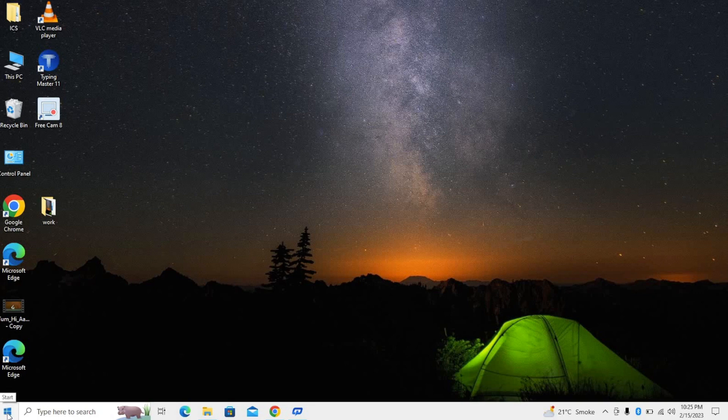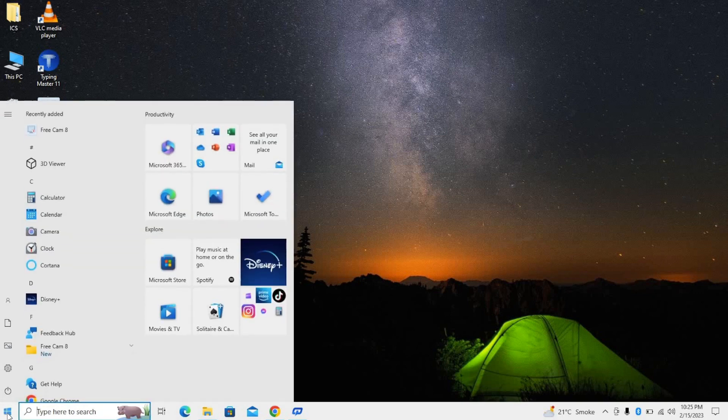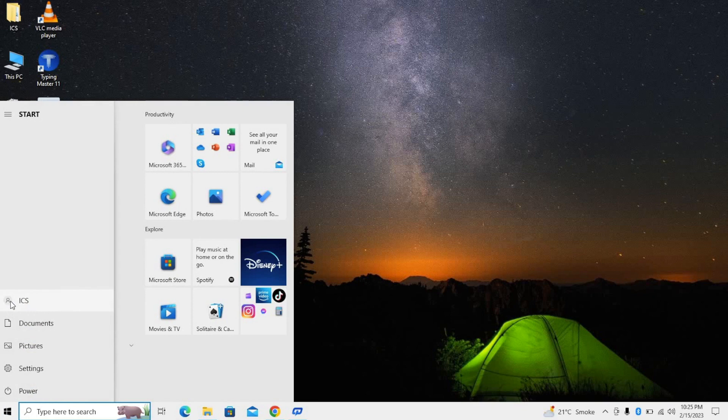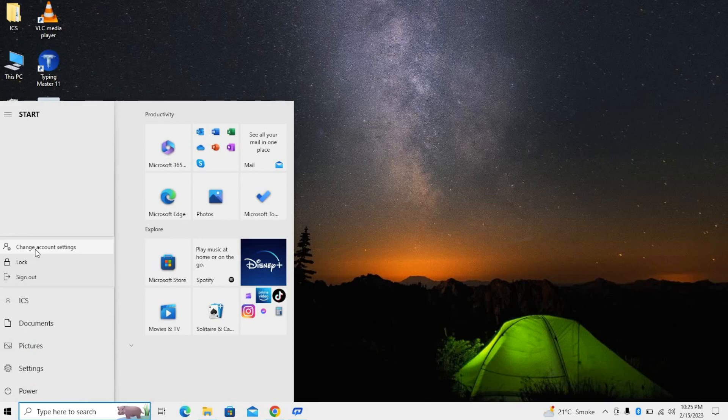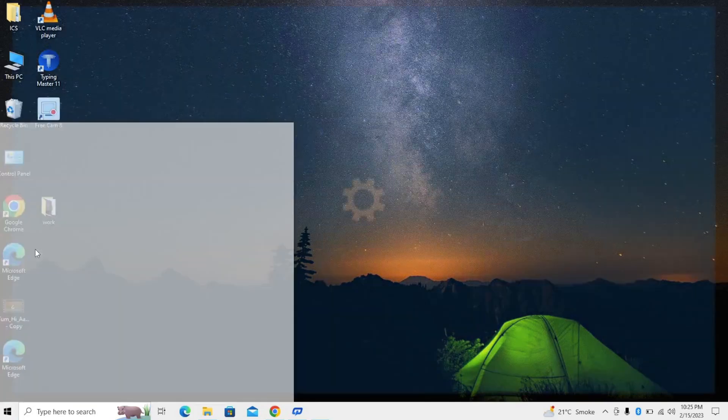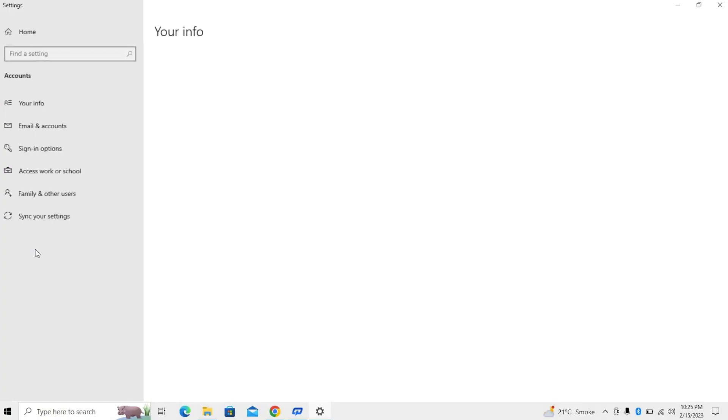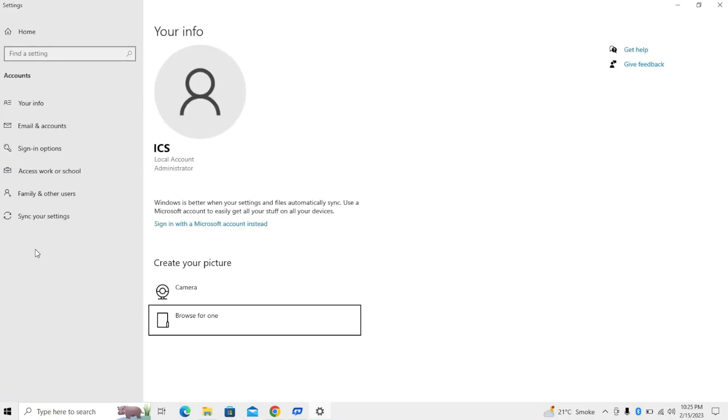First of all, go to the Start button, then go to Account. Here we will go to Change Account Settings. Now go to Sign-in Options, click over here, and then go to Password.